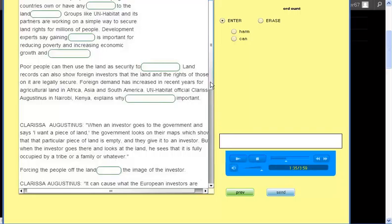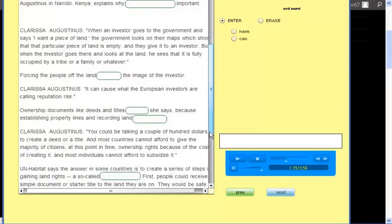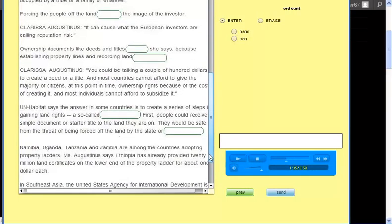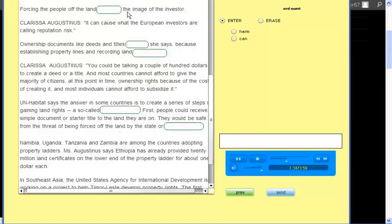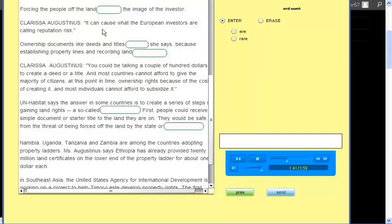Forcing the people off the land can harm the image of the investor. It can cause what the European investors are calling reputation risk.